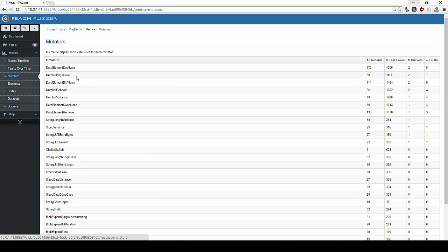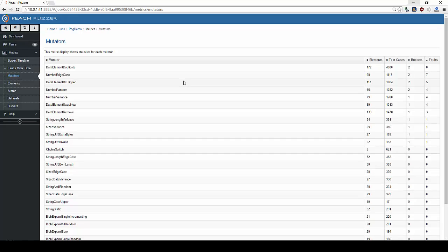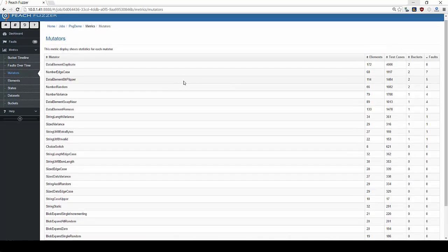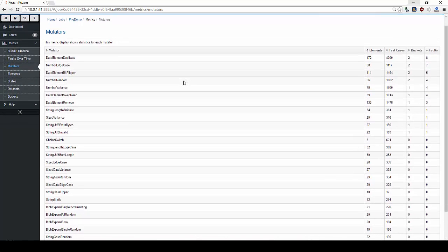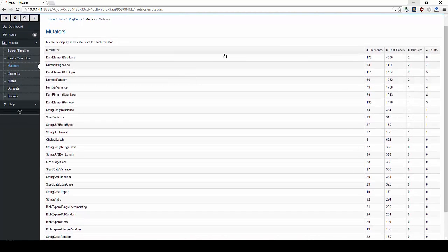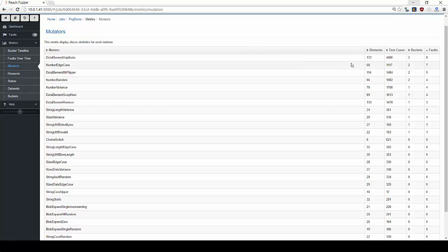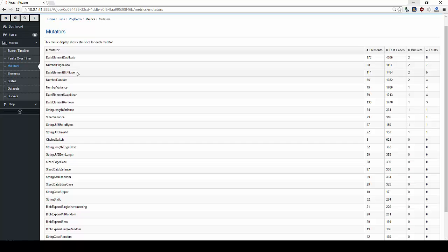The mutators tab shows which mutators were used by Peach, how many test cases used a particular mutation, and how many faults occurred when that mutation was being used. In this demonstration, the data element duplicate mutator was used in 4,000 test cases, 8 of which resulted in faults, while the number edge case mutator caused 7 faults in just over 1,000 test cases. This would suggest that Visual PNG has more difficulty handling these two mutations.